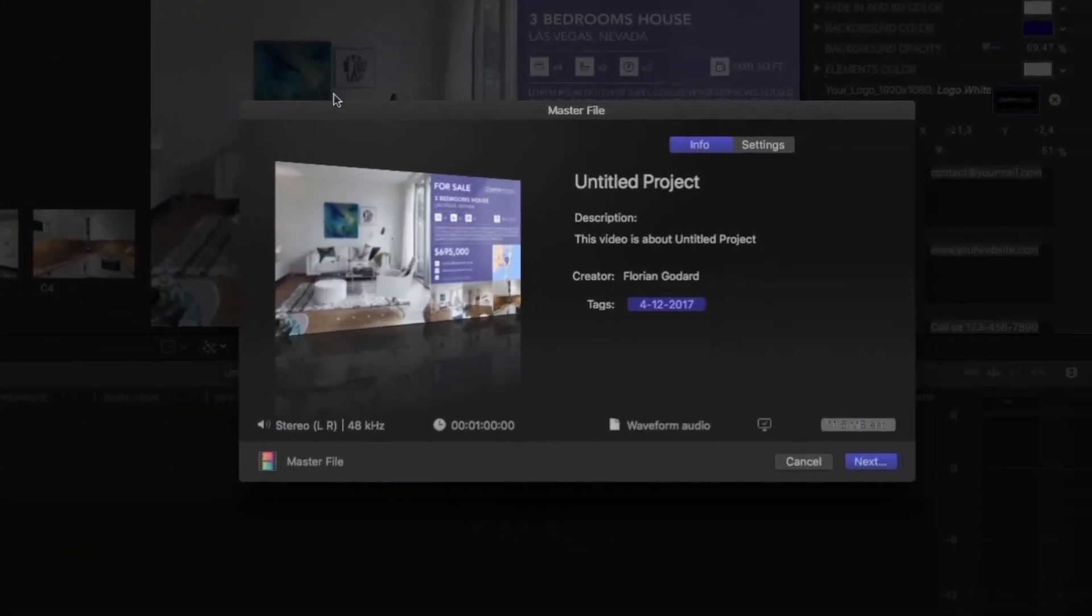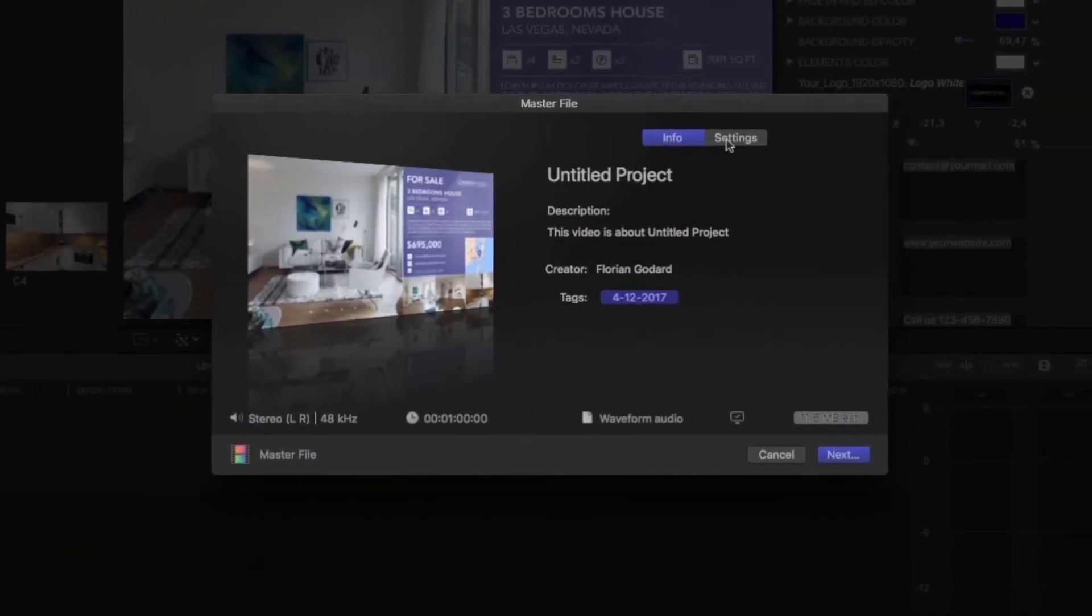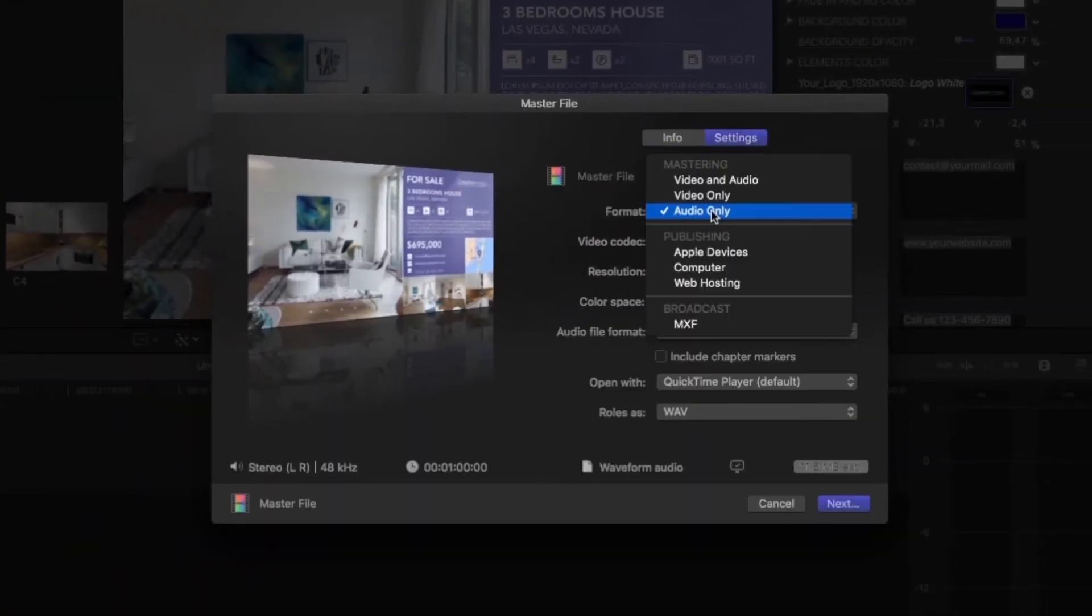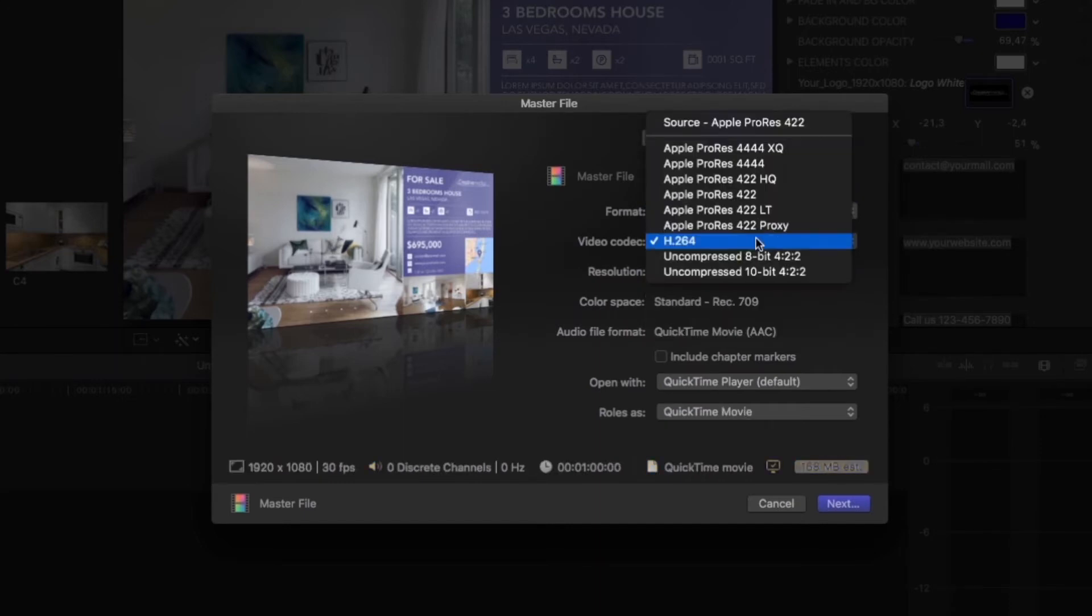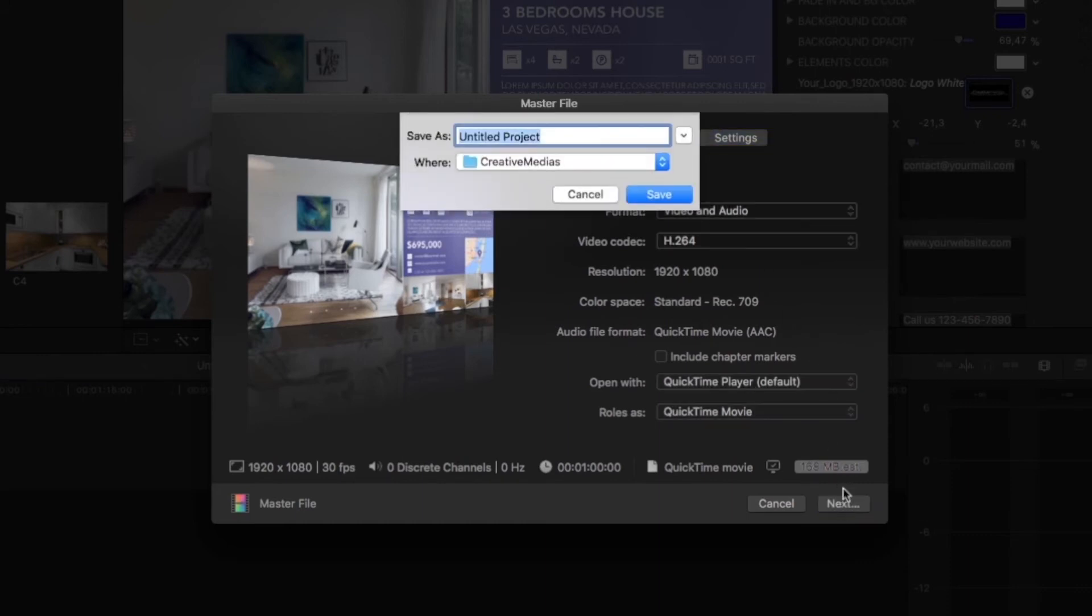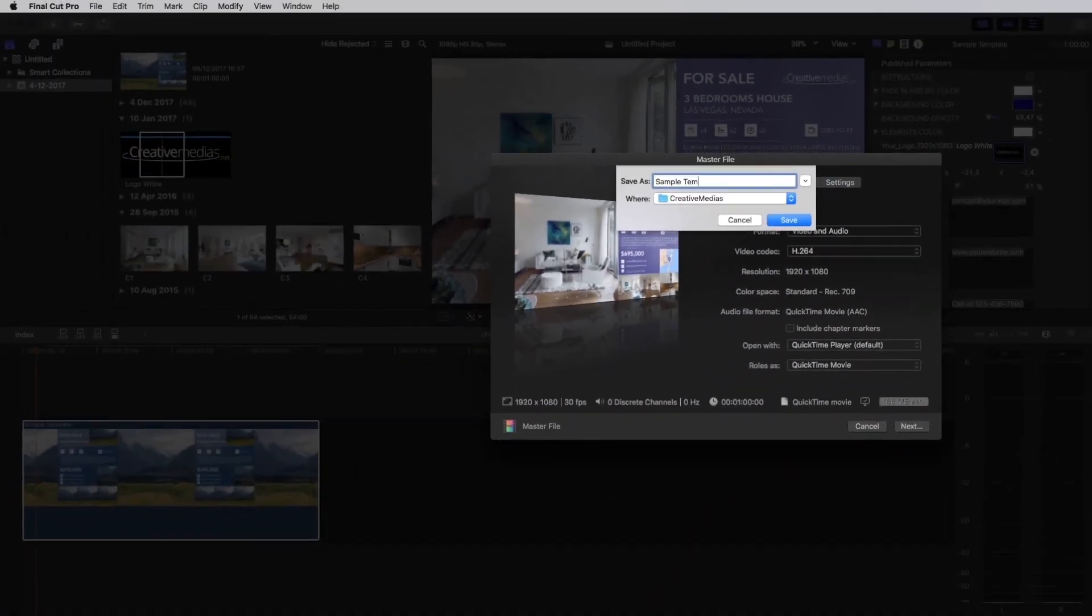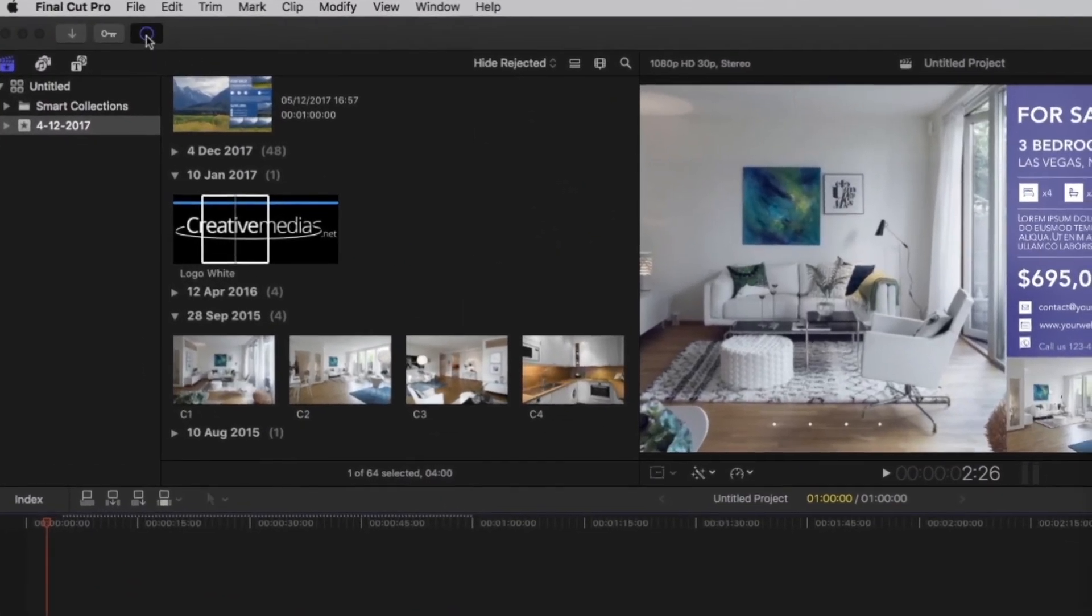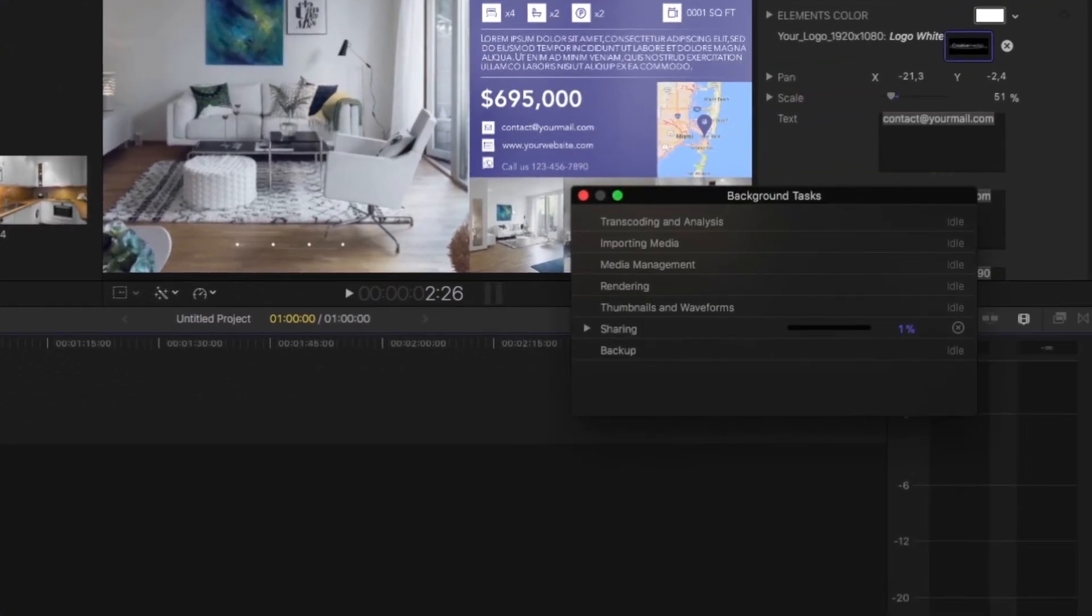In the setting panel, be sure to select video and audio. I recommend to use an H.264 codec. Click on next, edit your file name and change folder if needed. You can check the export progression in the background task panel.